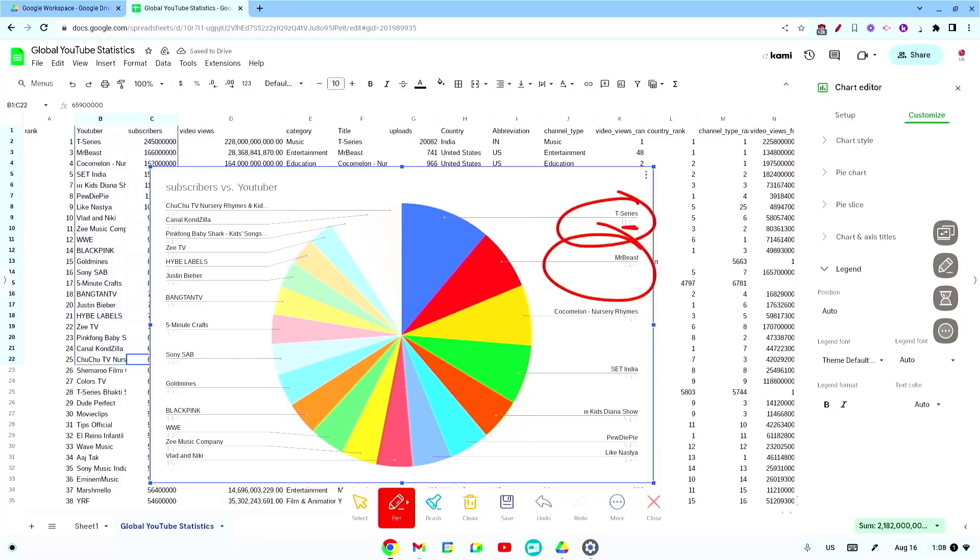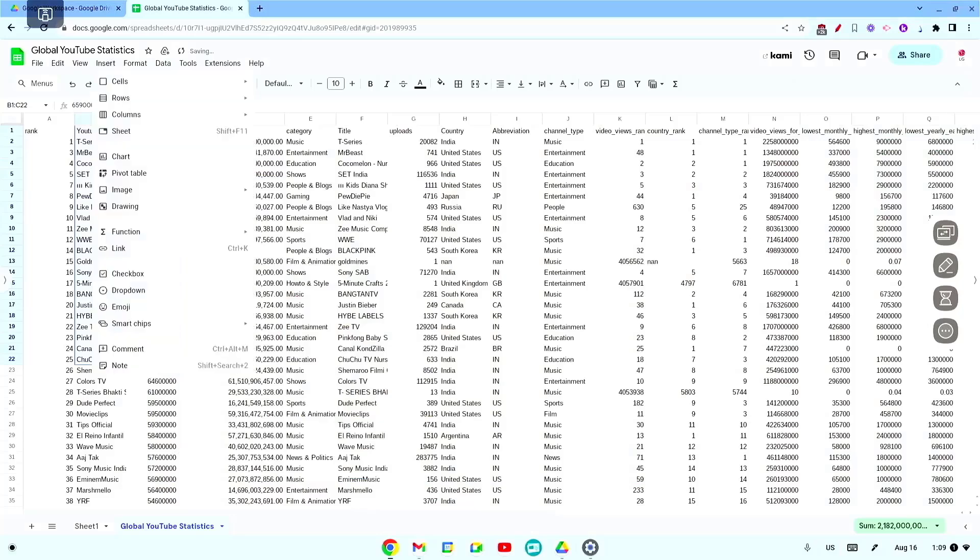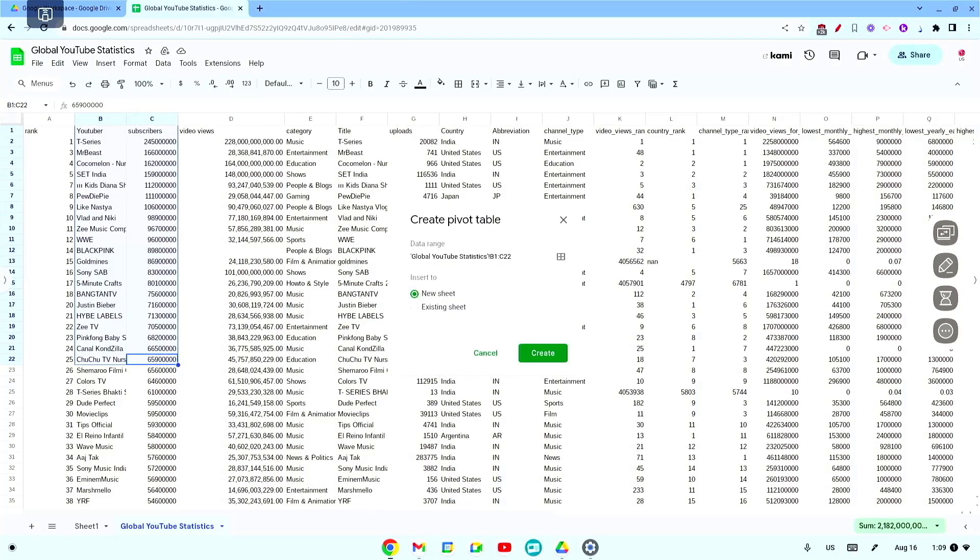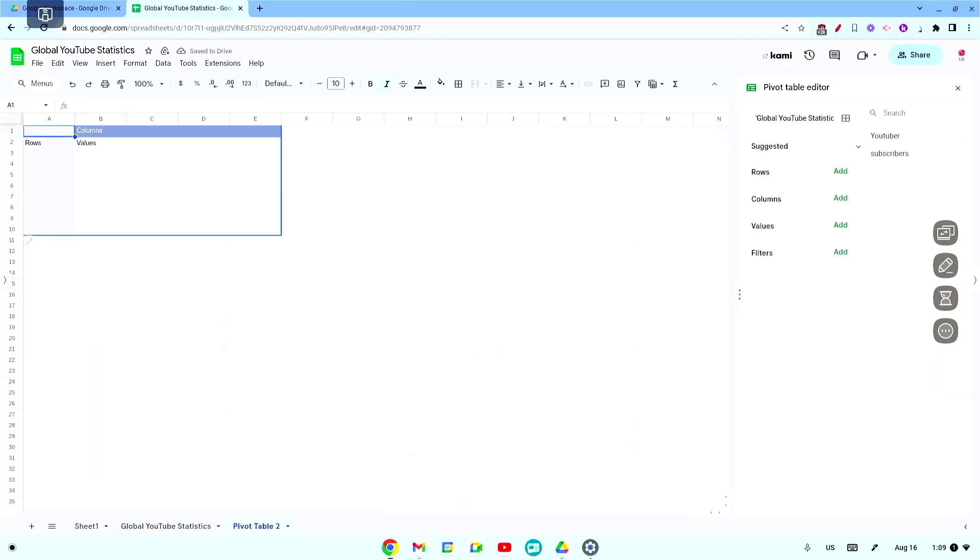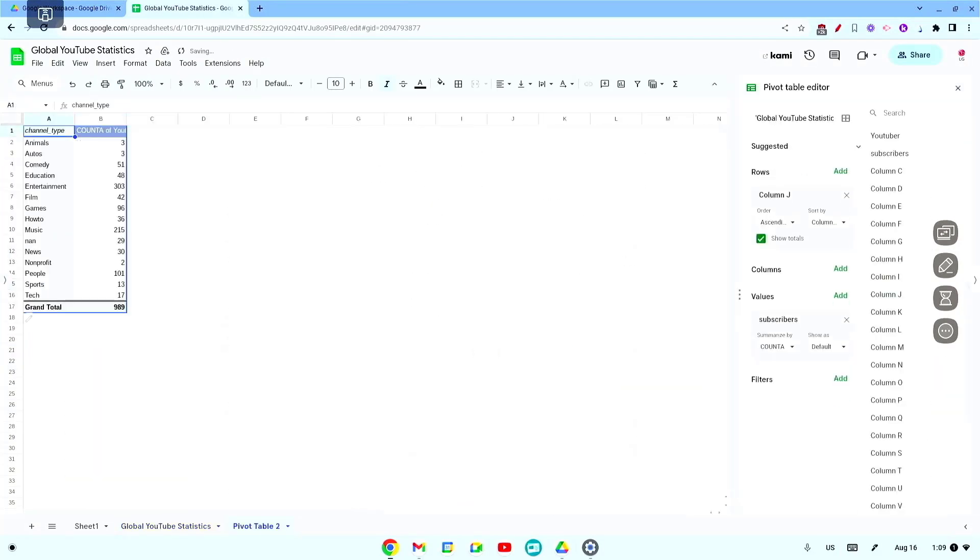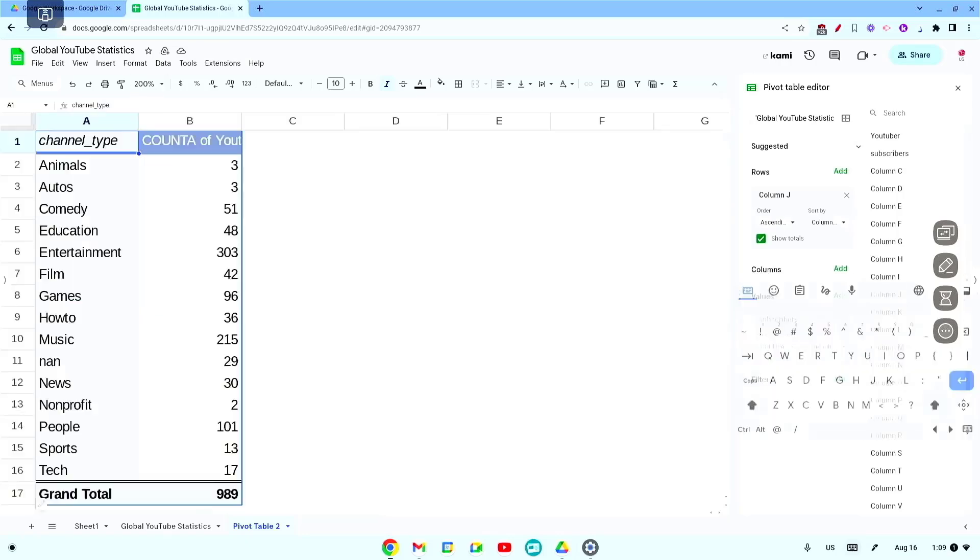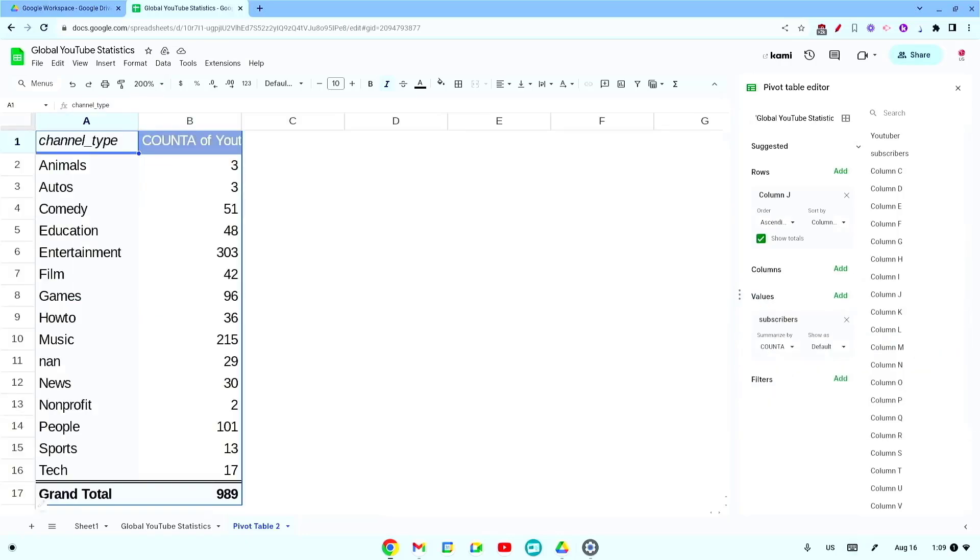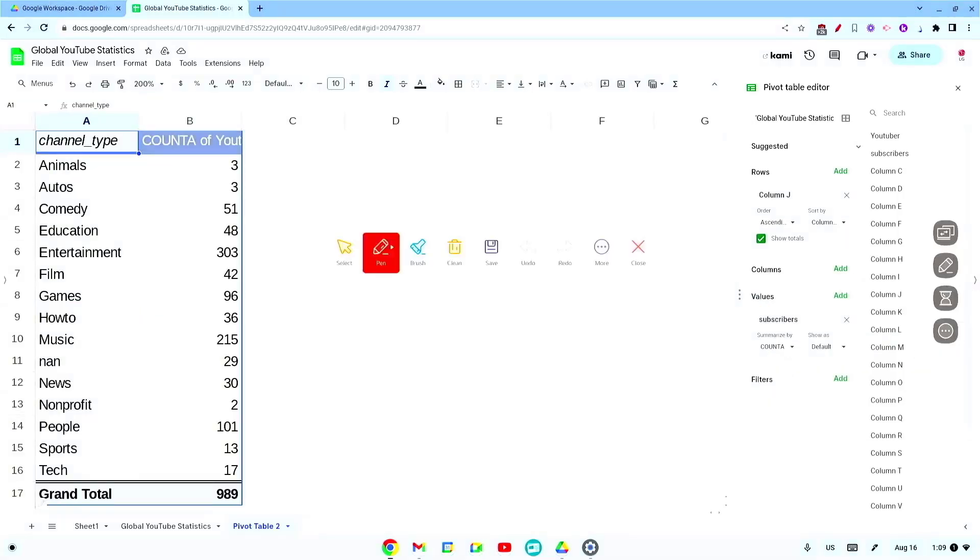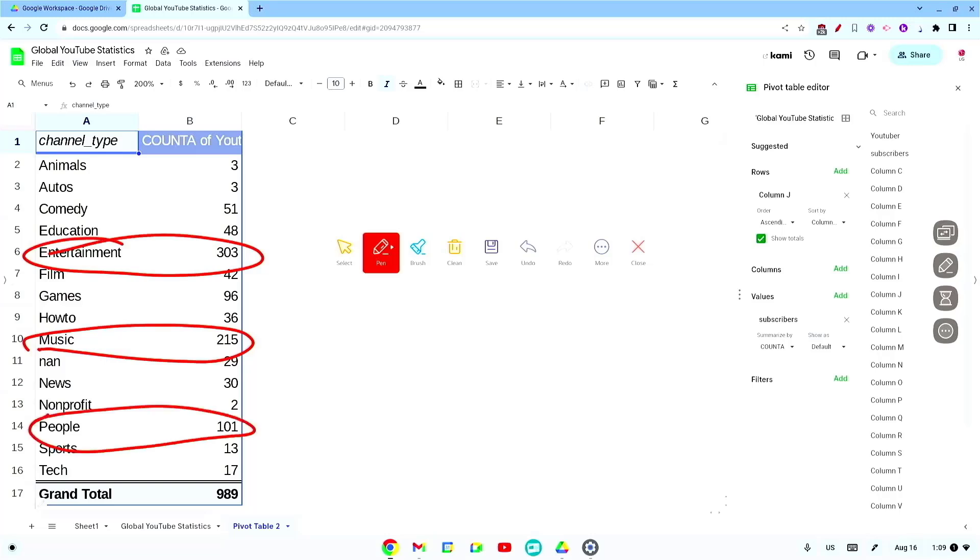This is particularly useful for math or science classes where data analysis is an essential skill for students to develop. For example, you can create a graph or chart based on classroom data and students can see how changes in the data affect the graph. This visual and interactive approach can help students better understand abstract concepts.